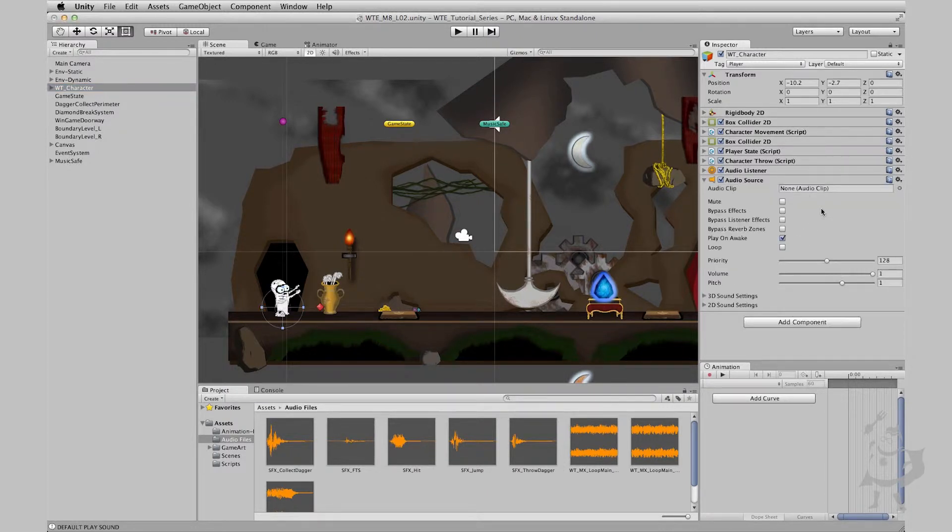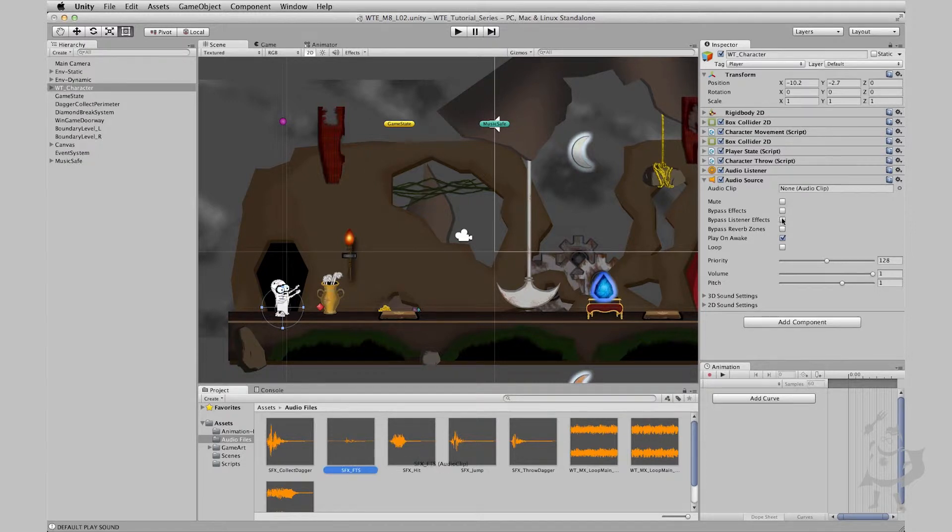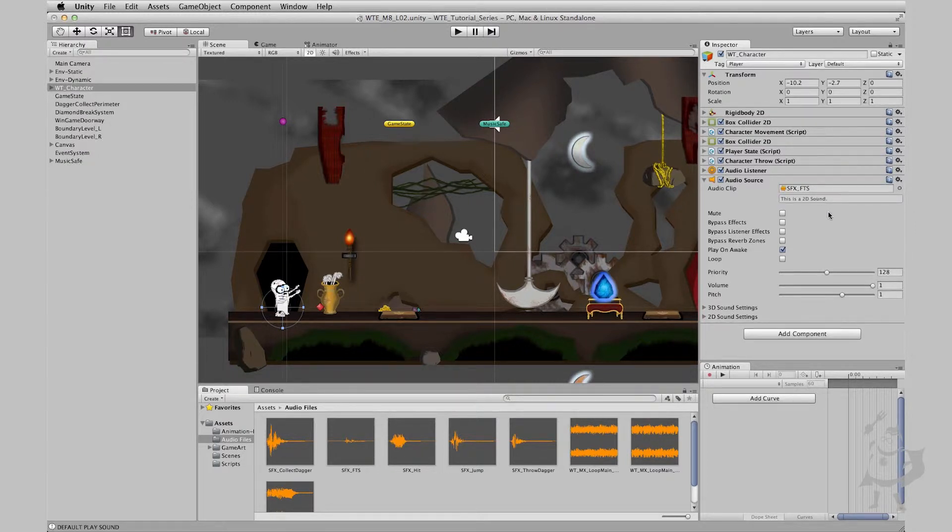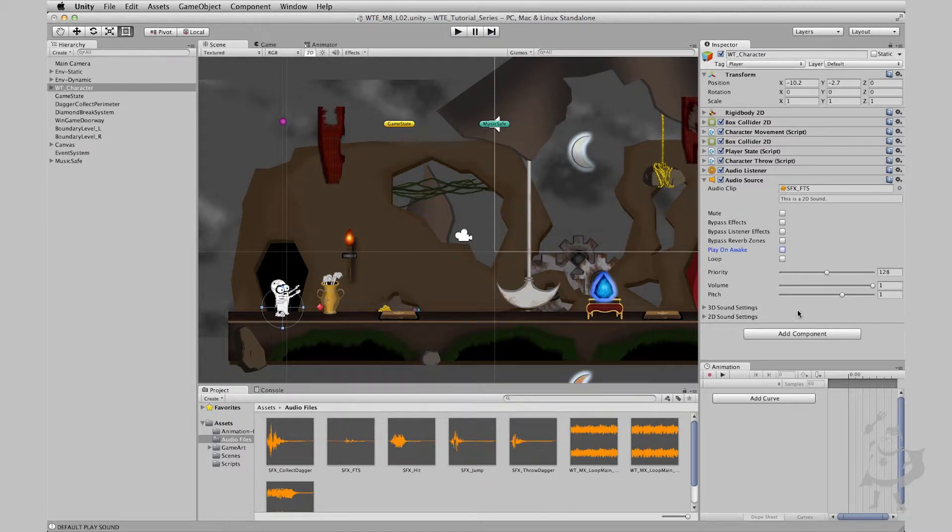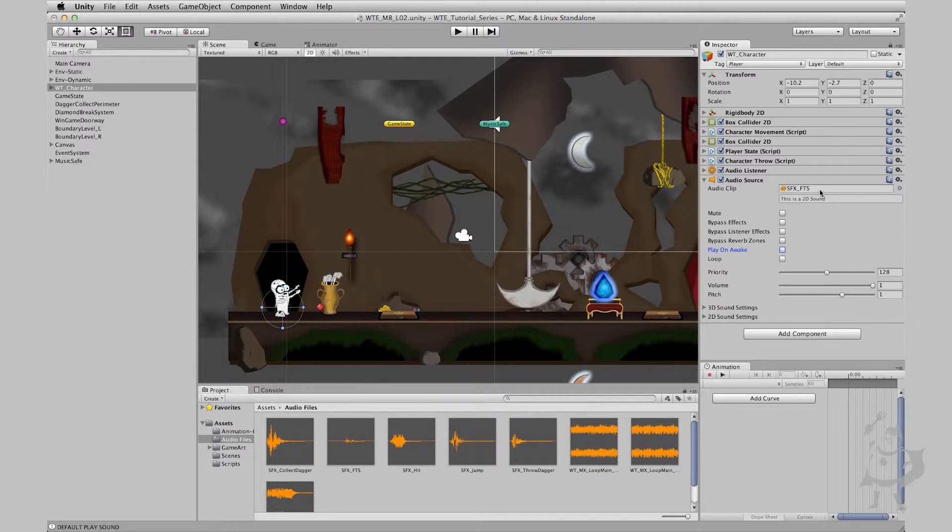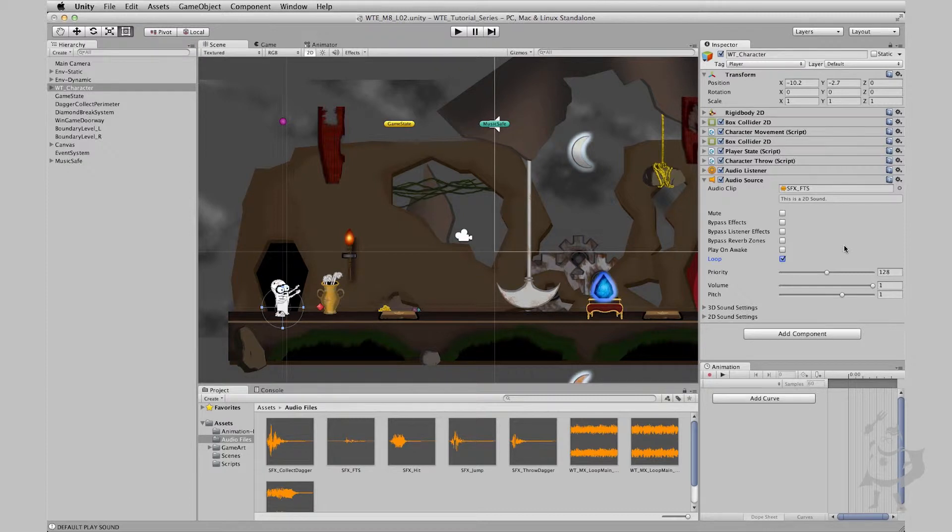So let's add an audio source. Now let's click on these footsteps, drag them into our audio clip, and let's uncheck play on awake. So we have our audio source applied to our game character and we have our footsteps. Let's check the loop because I want these footsteps to loop as they're playing, and that's all there is to it to set this up initially.